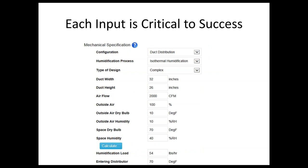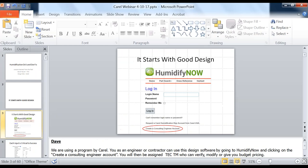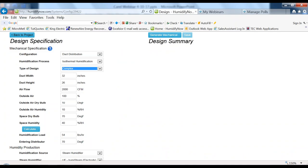In all estimating programs, the input is critical. There are things about configuration — what type of humidifier you're selecting, type of design, duct height and width, airflow, outside air, dry bulb, inside conditions — it all goes into calculating the humidity load. We're going to start with duct distribution.